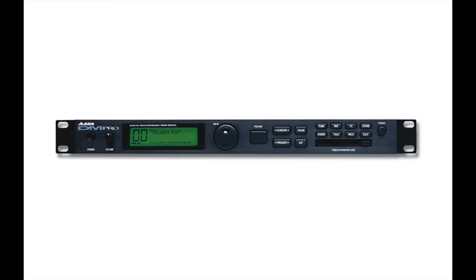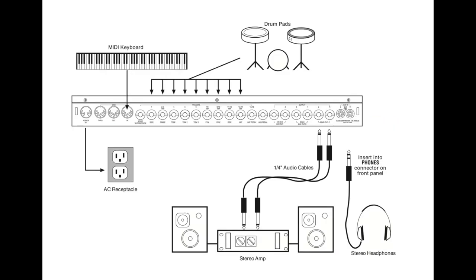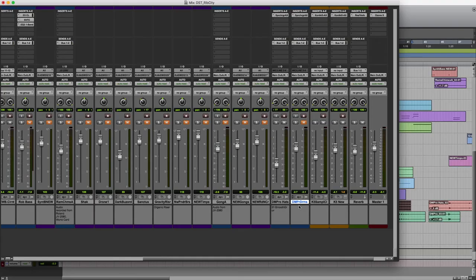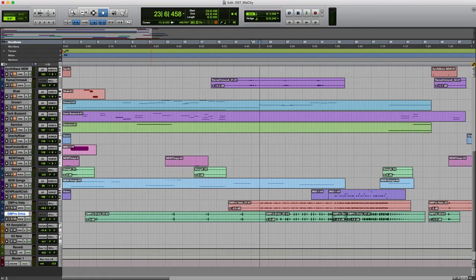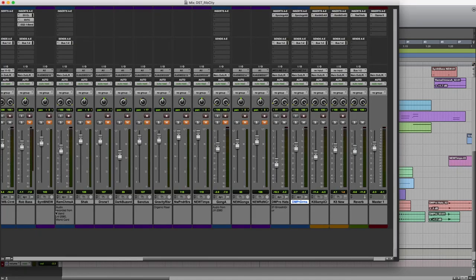This is an Alesis drum module. It's originally intended to be hooked up to electronic drum pads, and then you could change the kit that you were using on it. I just use it with the keyboard. This kit is called Smooth Groove. The hats are a little more real, but the drums are definitely more electronica.